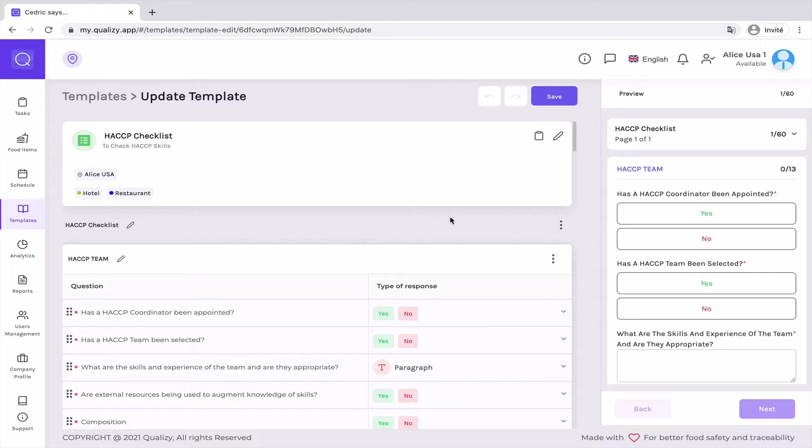So many people ask me what documents they need to comply with regulations, so I decided to make this helpful guide on how to go through your business's HACCP plan.